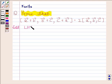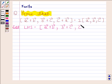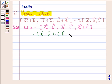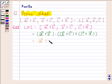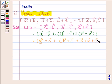We will first consider the left hand side. This is equal to the scalar triple product of vector A plus vector B, vector B plus vector C, and vector C plus vector A. This equals vector A plus vector B dot the quantity vector B plus vector C cross vector C plus vector A. Expanding, we get terms involving vector A cross vector C, vector B cross vector A, vector C cross vector C, and vector C cross vector A.